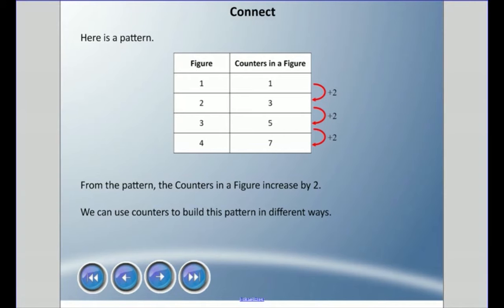All right, welcome back guys. We're going to talk about something called representing patterns. We're going to be using tables and counters to make patterns and pattern rules.